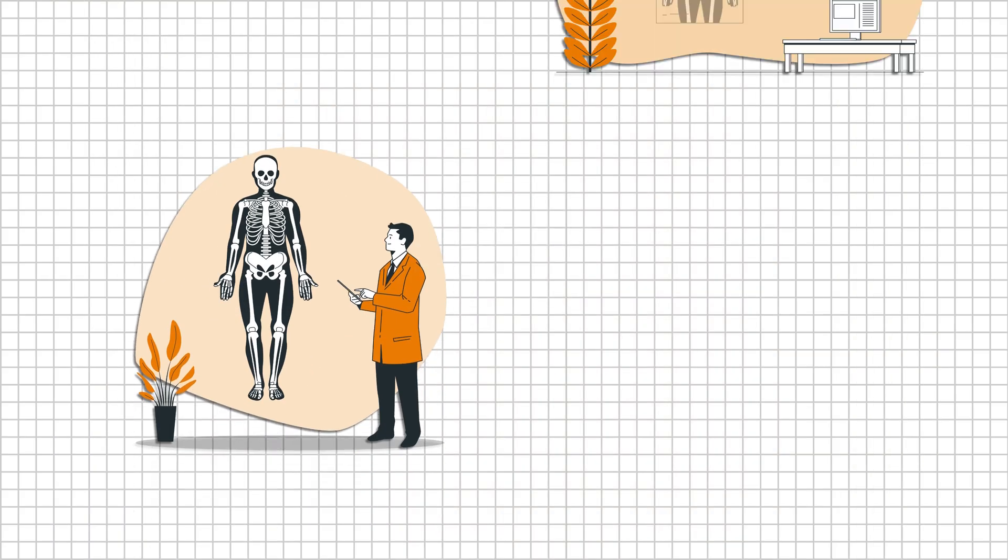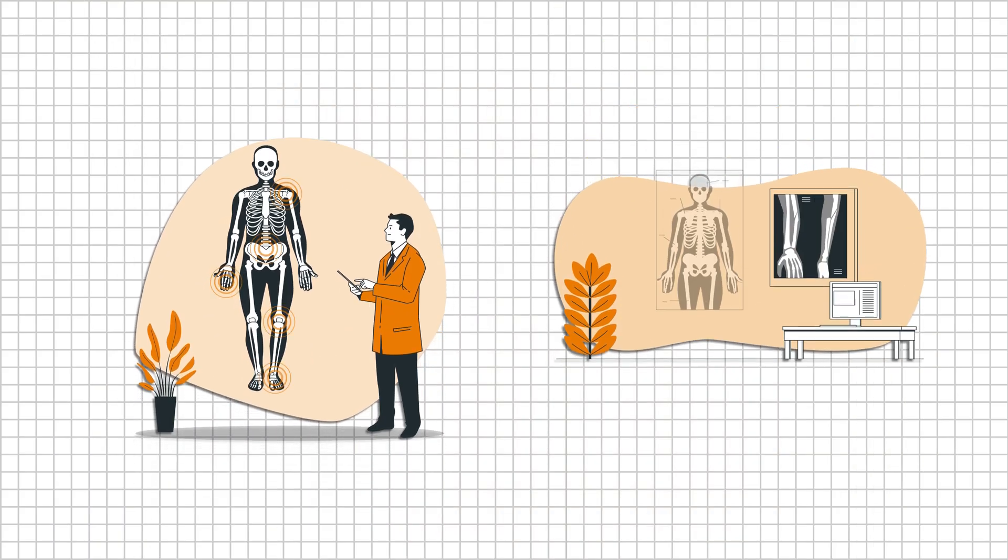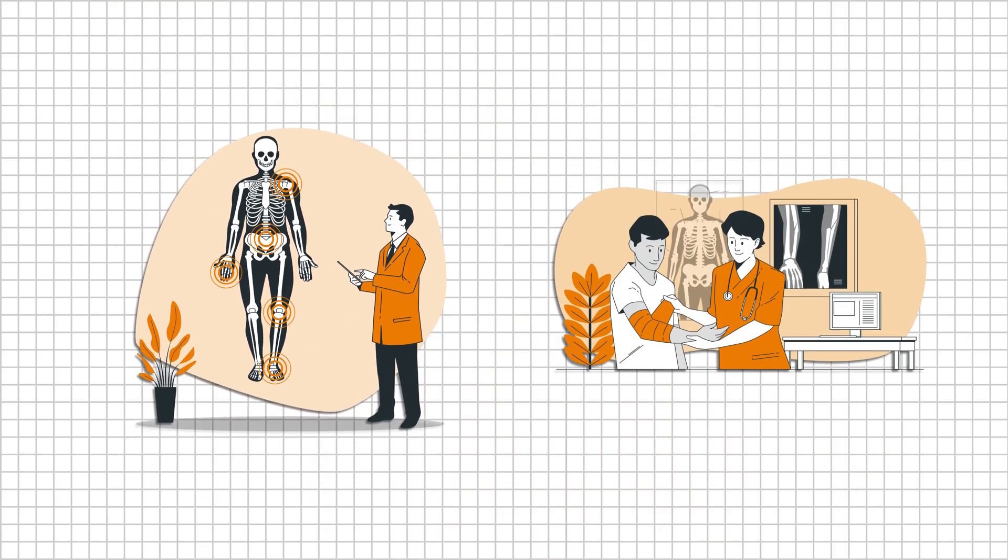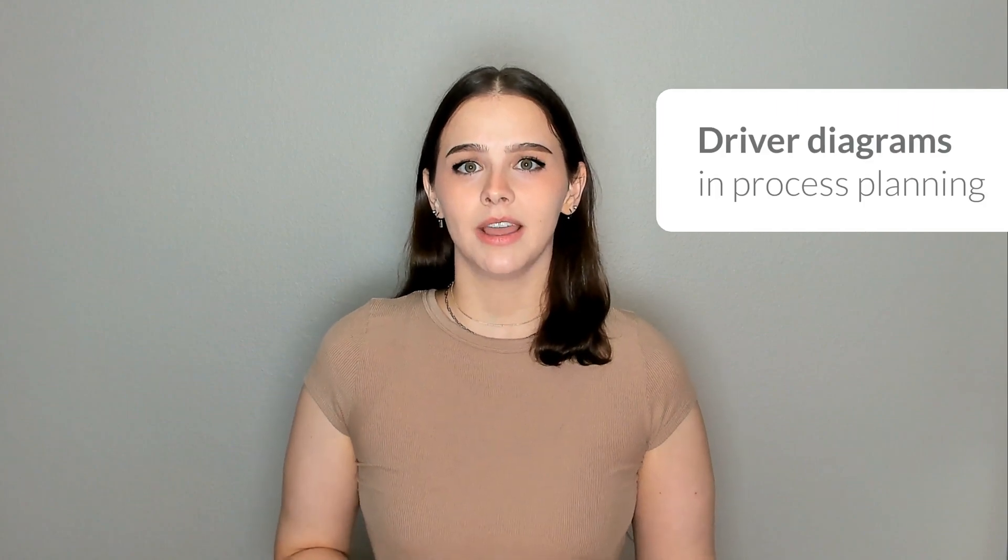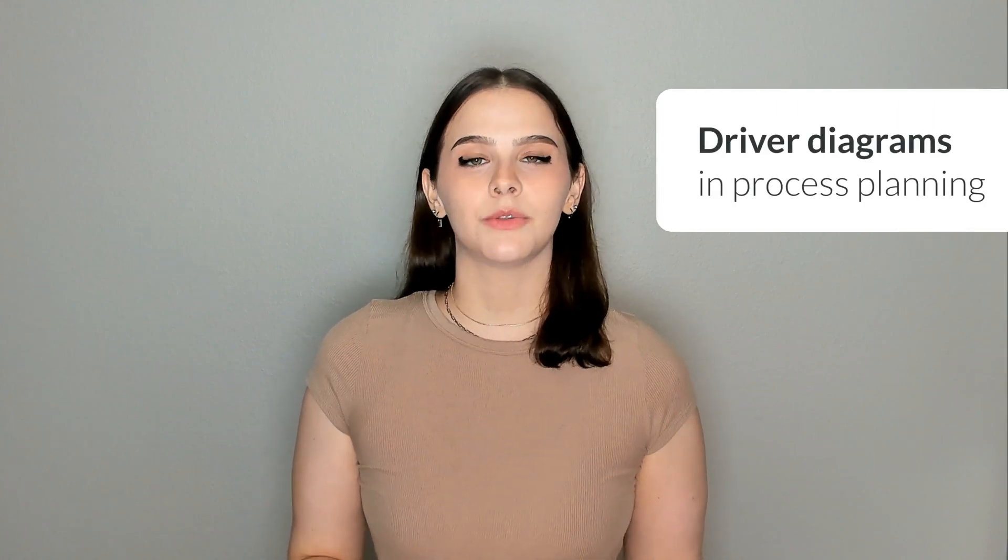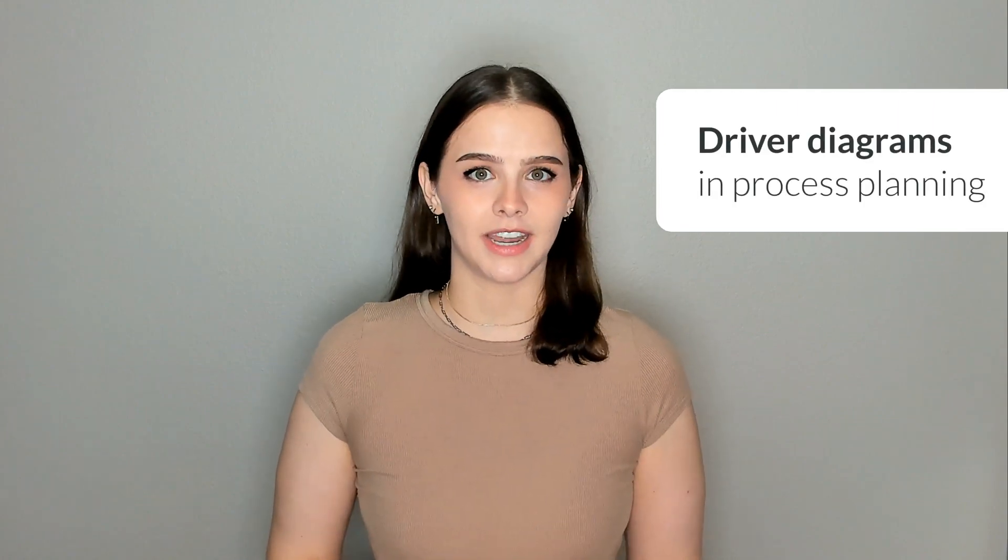At Draw.io, we believe visualization through diagrams can be life-changing. So come with me today as we learn how the simple yet indispensable driver diagram helps you navigate through the complexities of process planning.